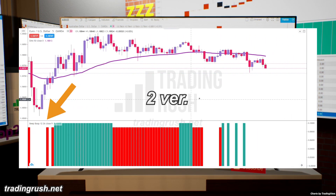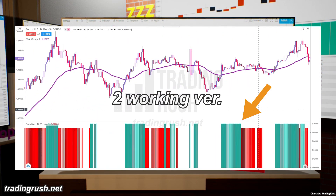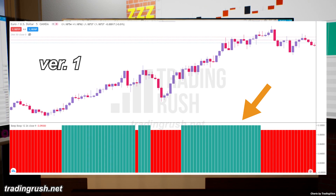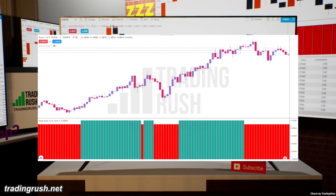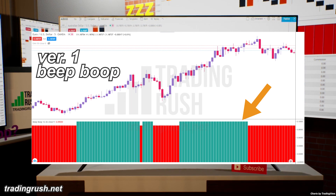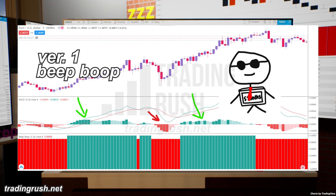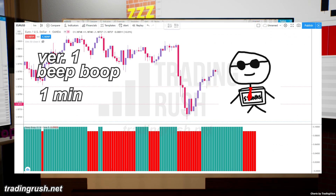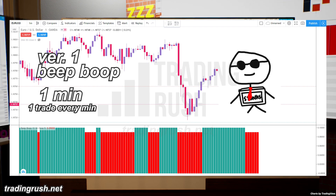There are two versions of the Beep Boop indicator — actually there are other failed versions, but two main working versions. This first version is basically a histogram of the MACD indicator. To make things even more difficult for Bill the computer, let's tell him to trade on a 1-minute chart where spreads will be a lot bigger. And while we are at it, let's tell him to take one trade every minute.